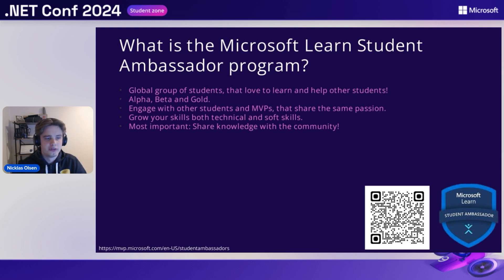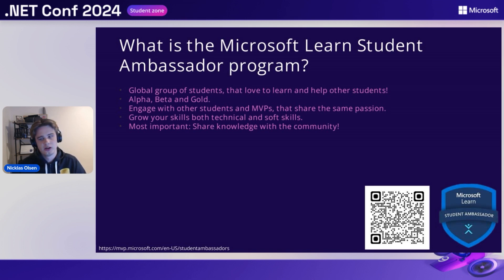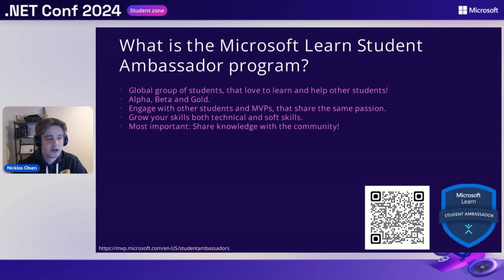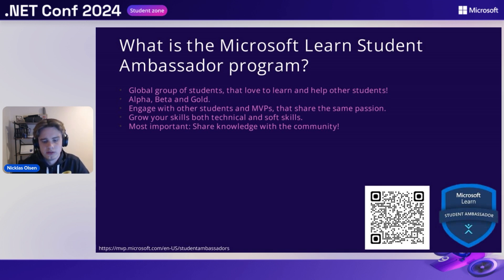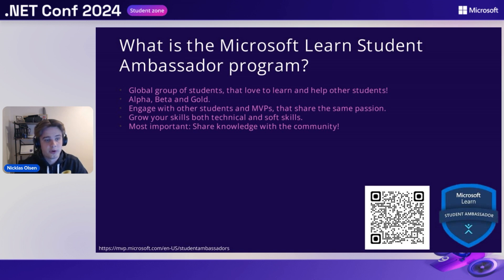It's a great opportunity for you to grow your skills, both technically of course, but also soft skills as well, which I believe is very important when you are looking for an internship or your future job. And lastly, the most important part is that you are sharing your knowledge with the community and you are getting empowered by the community as well. There is a lot of energy in the community and it's great to be a part of. I would highly encourage you to try to read a little bit more about the program, but also apply if you find it interesting.